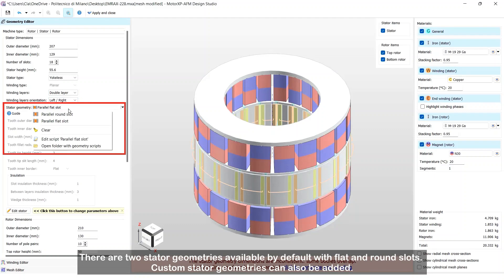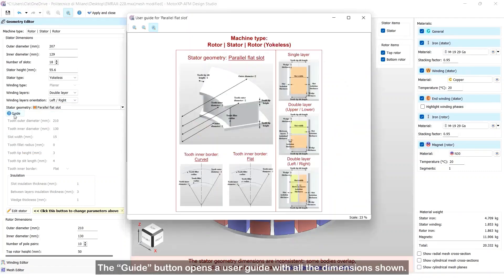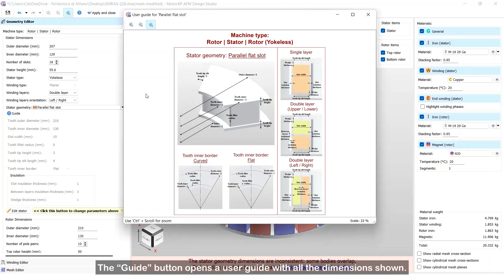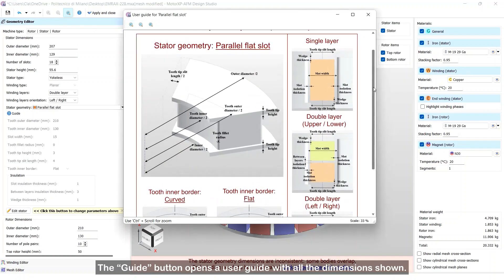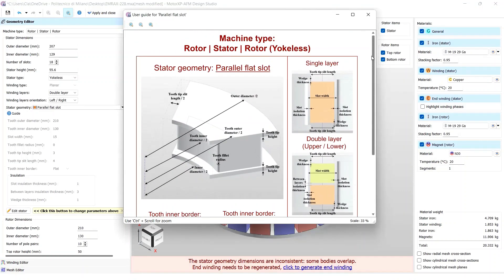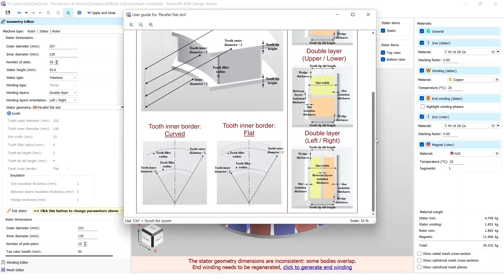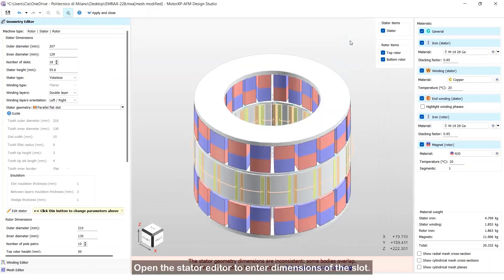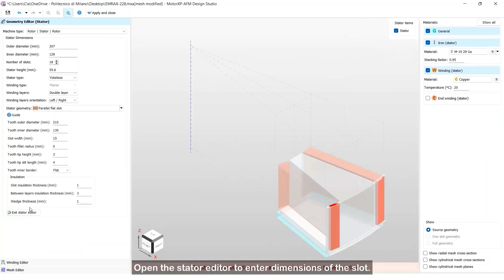There are two stator geometries available by default with flat and round slots. Custom stator geometries can also be added. The guide button opens a user guide with all the dimensions shown. Open the stator editor to enter dimensions of the slot.